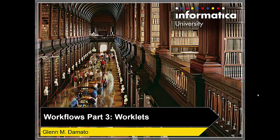Welcome to Workflow Series Part 3, Worklets. My name is Glenn D'Amato.